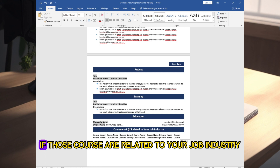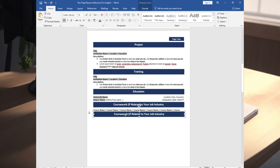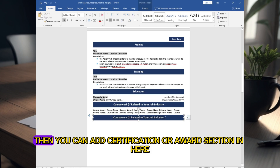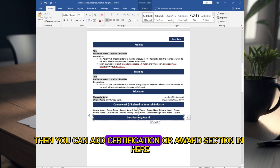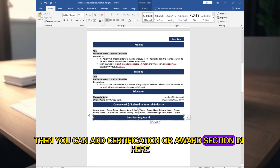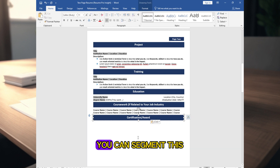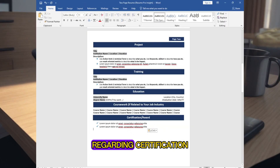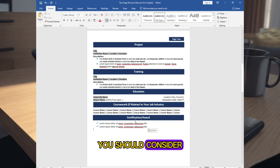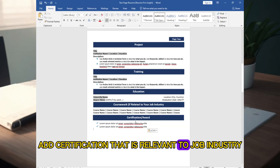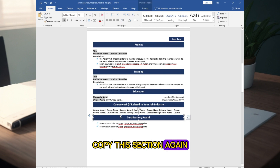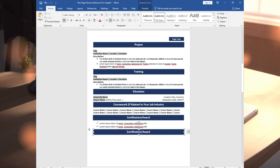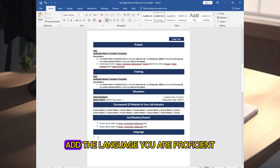Copy this portion, paste it, and change the section name. You can add courses if they are related to your job industry. Copy again, adjust the position, and then add a Certification or Award section. If you have both, you can segment them. Regarding certification, add only those relevant to your job industry.